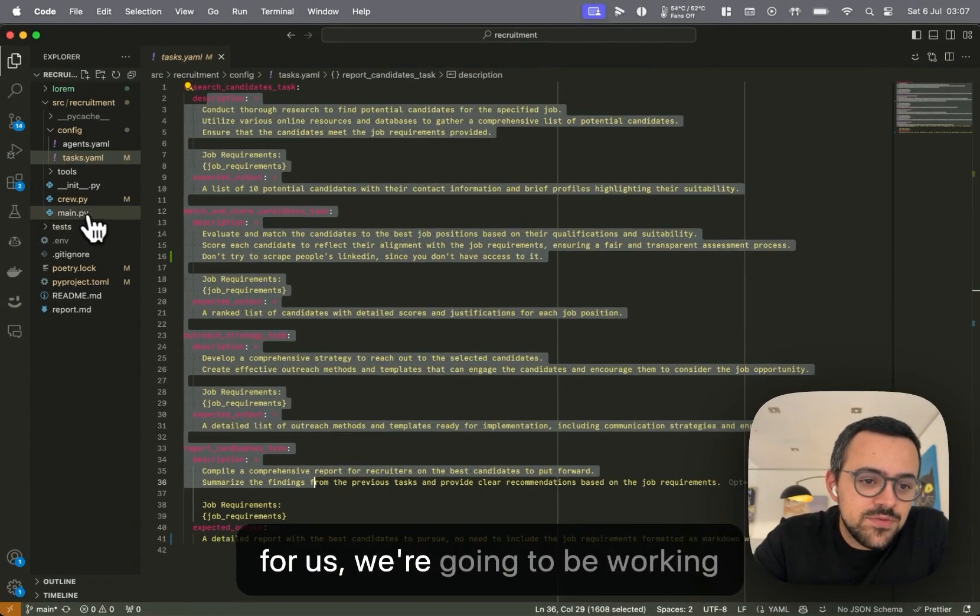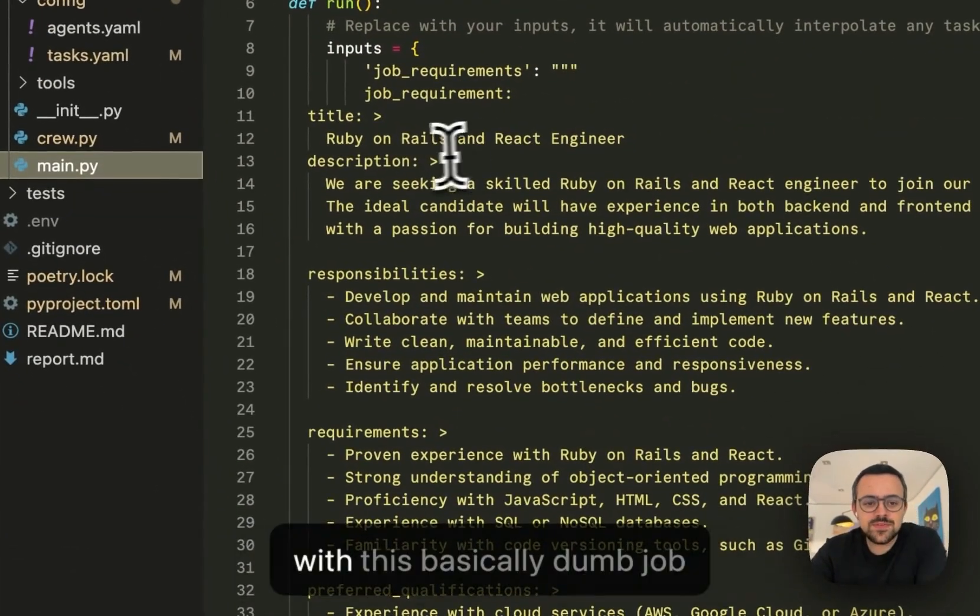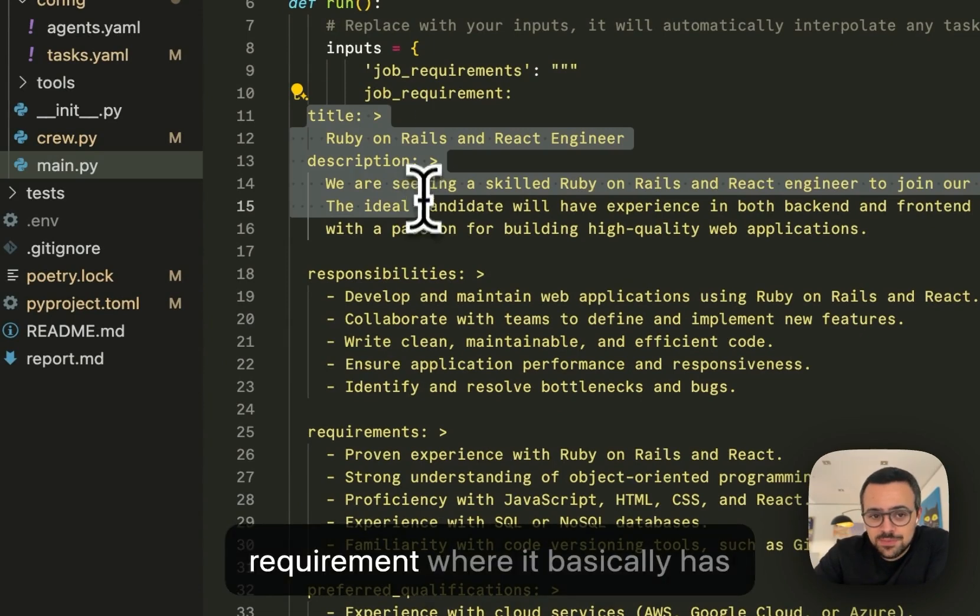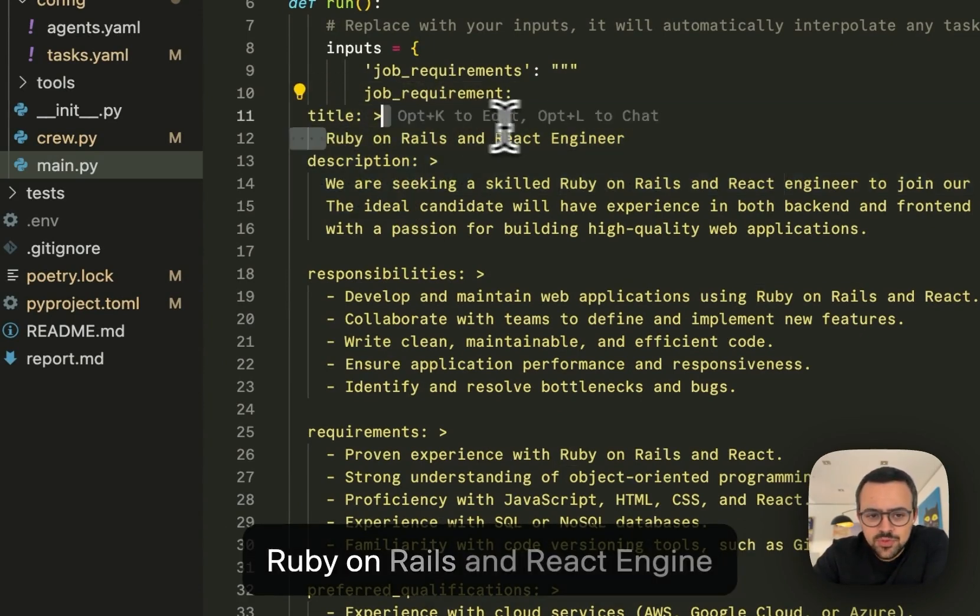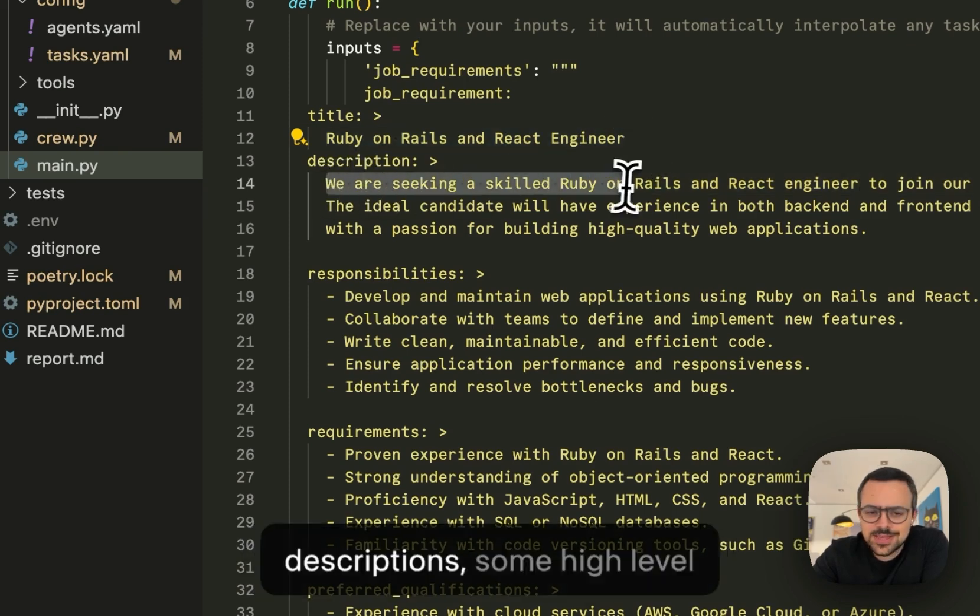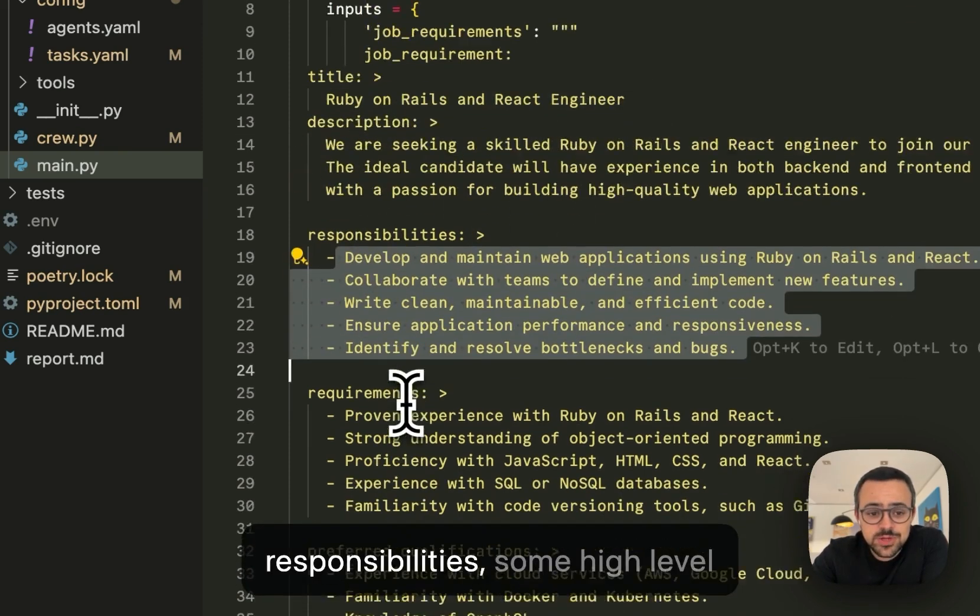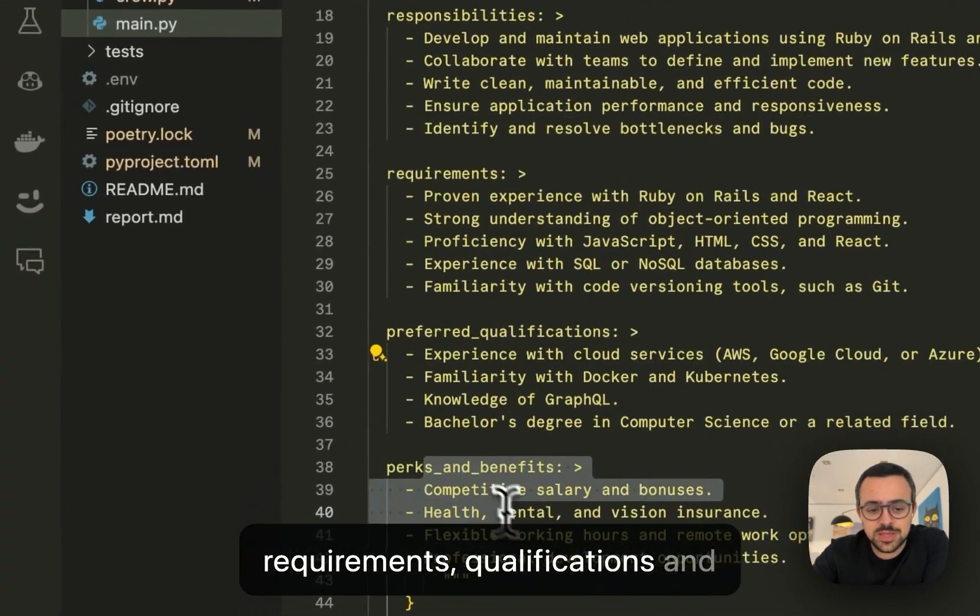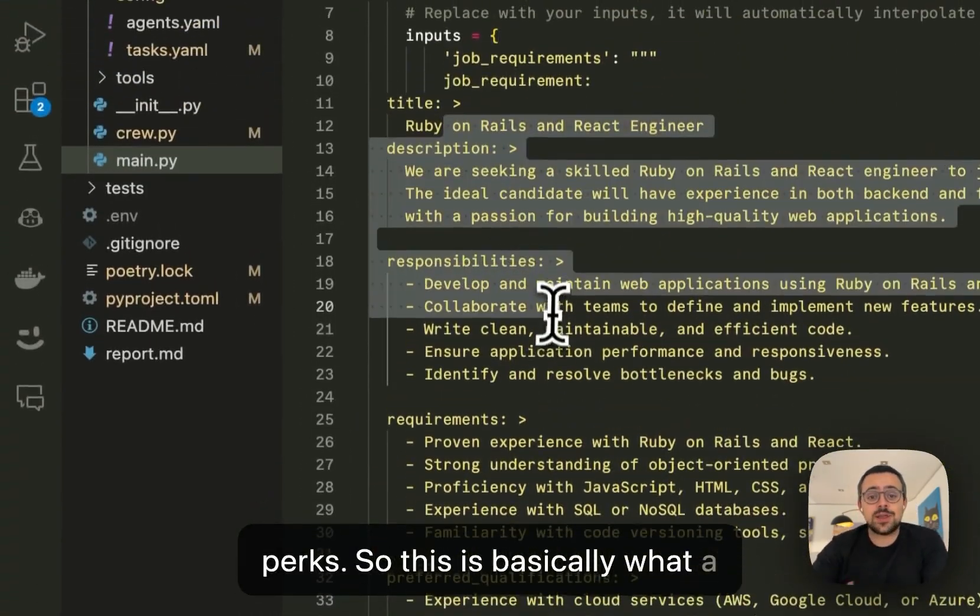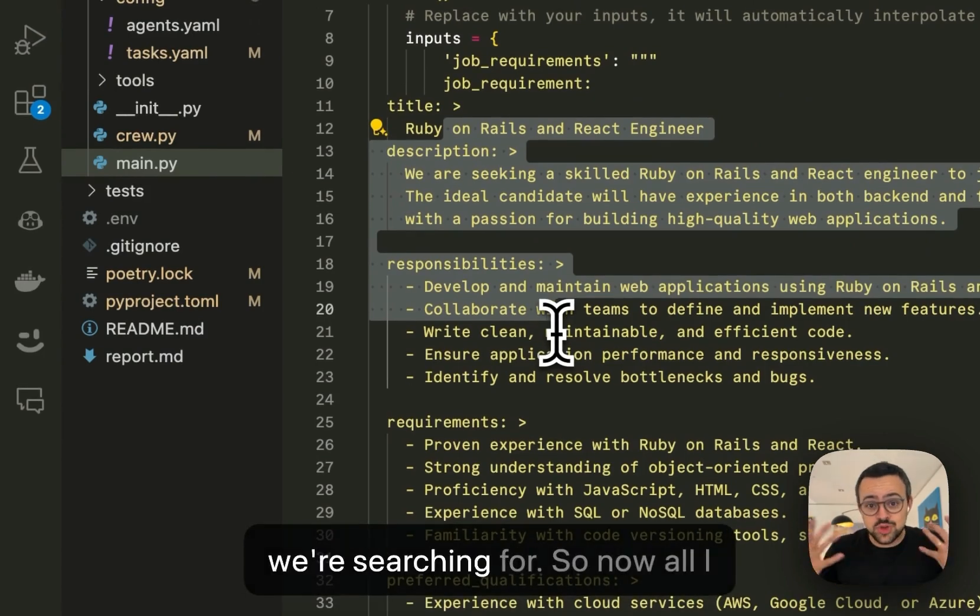So for us, we are going to be working with this basically dumb job requirement where it basically has Ruby on Rails and React engineer job posting. It has simple descriptions, some high-level responsibilities, some high-level requirements, qualifications, and perks. So this is basically what a job posting would be and what we're searching for, right?